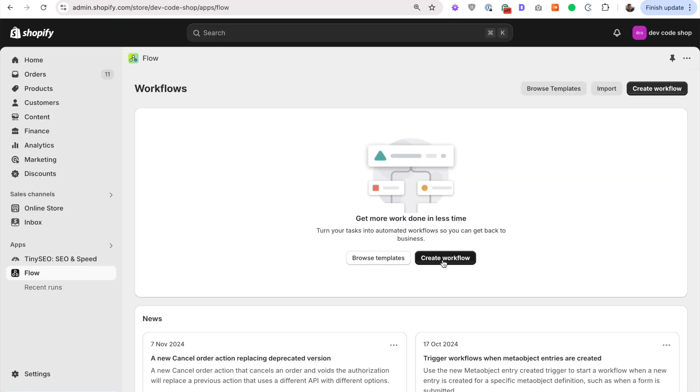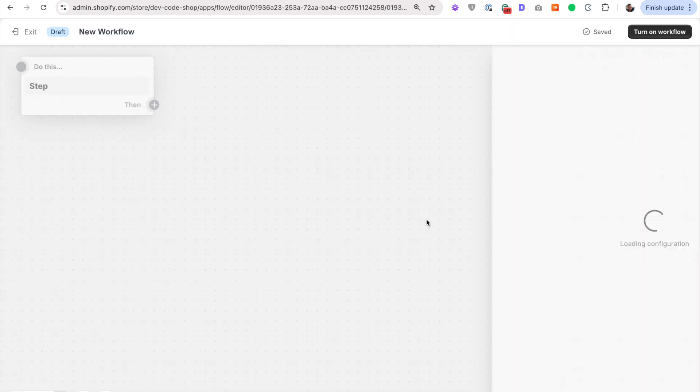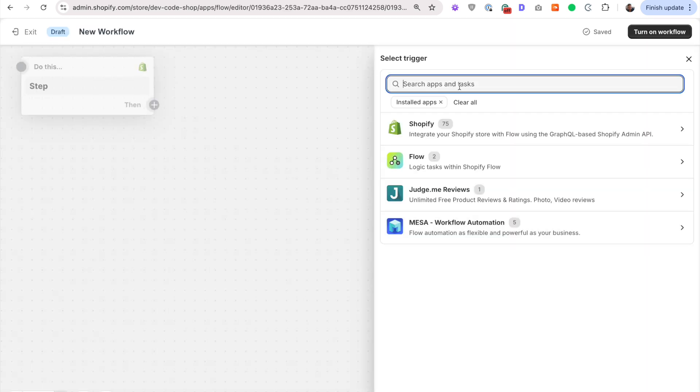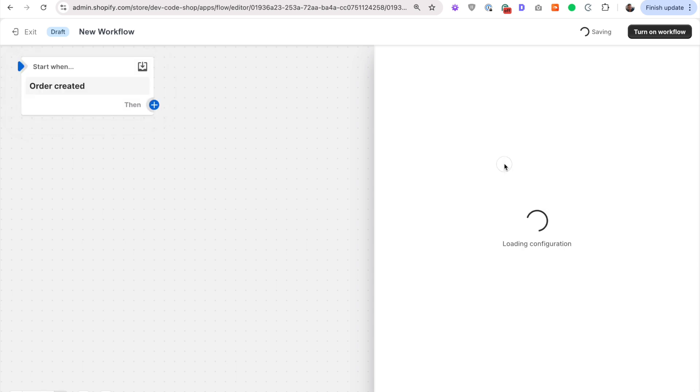So get Shopify flow if you don't already have it installed. Let's create a new workflow, select a trigger, and the trigger is simply going to be order created. You can search, I always recommend searching, order created. When an order is created, we want to do something.